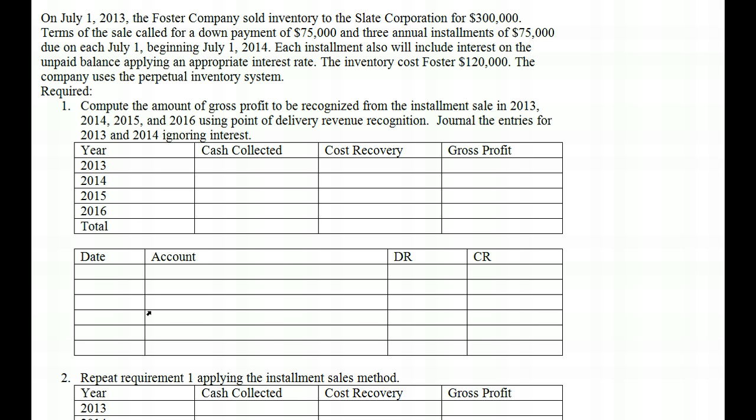In order to recognize revenue, two things must exist. One, we must have earned the revenue — in other words, we've provided the good or service. And the second thing is that we expect to collect payment for the work that we did. Would you provide the service if you didn't expect to collect payment? That's how we end up recognizing our revenue.